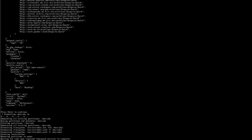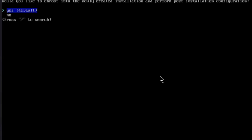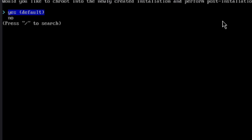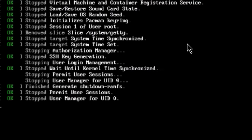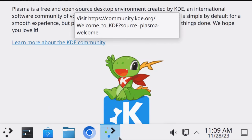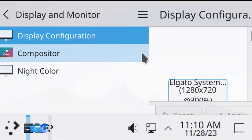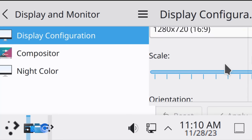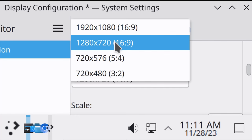The installation is complete. It says: would you like to chroot into the newly created installation and perform post-installation configuration? I'll say no for now. It says installation completed without any errors — you may now reboot. I'll remove the USB drive. I'll select Arch Linux from the boot menu and type the password to log in. I'll right-click the desktop and change the resolution to 1280 by 720, then click apply.